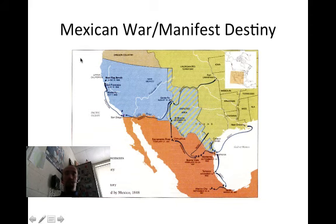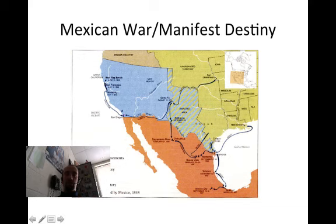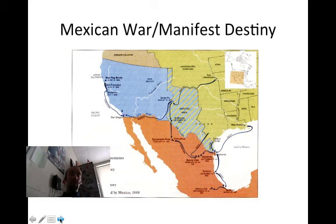The Treaty of Guadalupe Hidalgo added California, New Mexico, Arizona, Texas, and parts of a few other states to the United States. This eventually became known as the Mexican Cession.